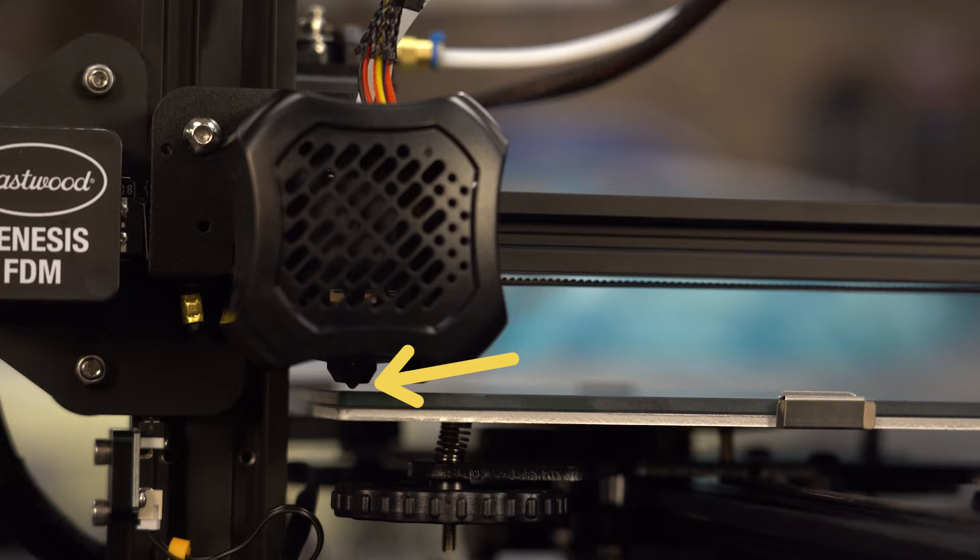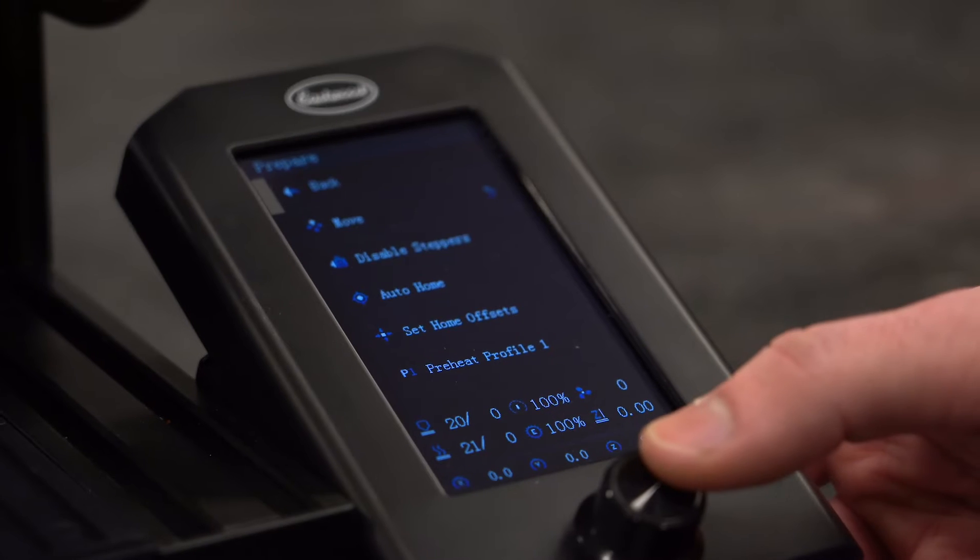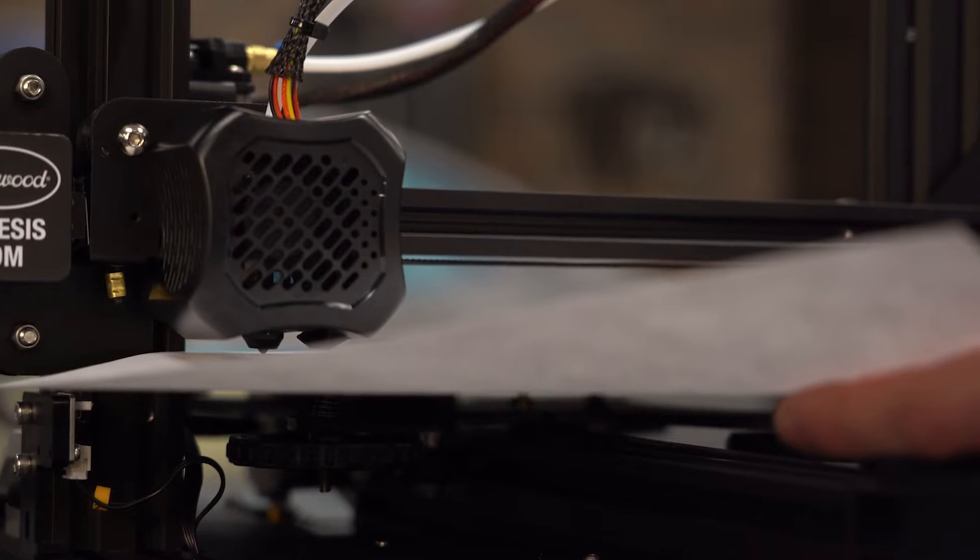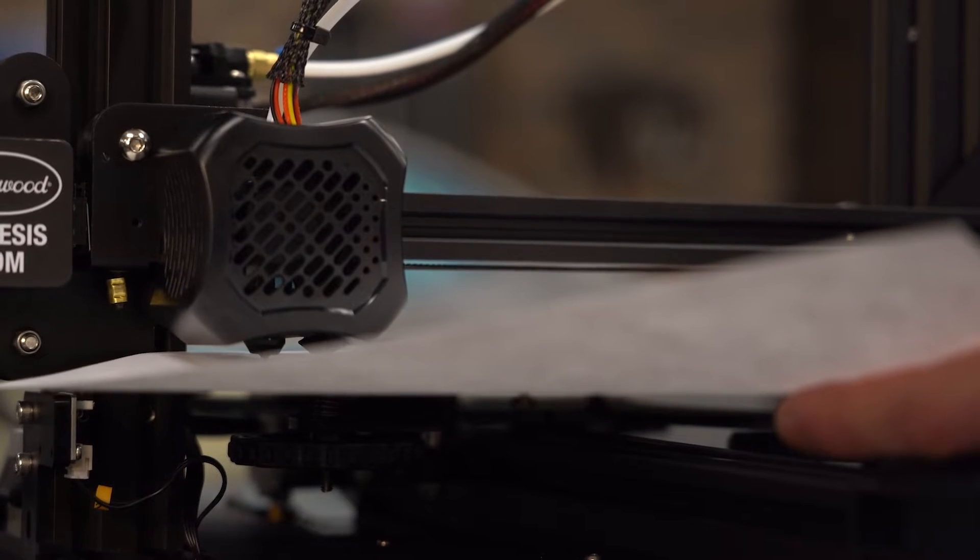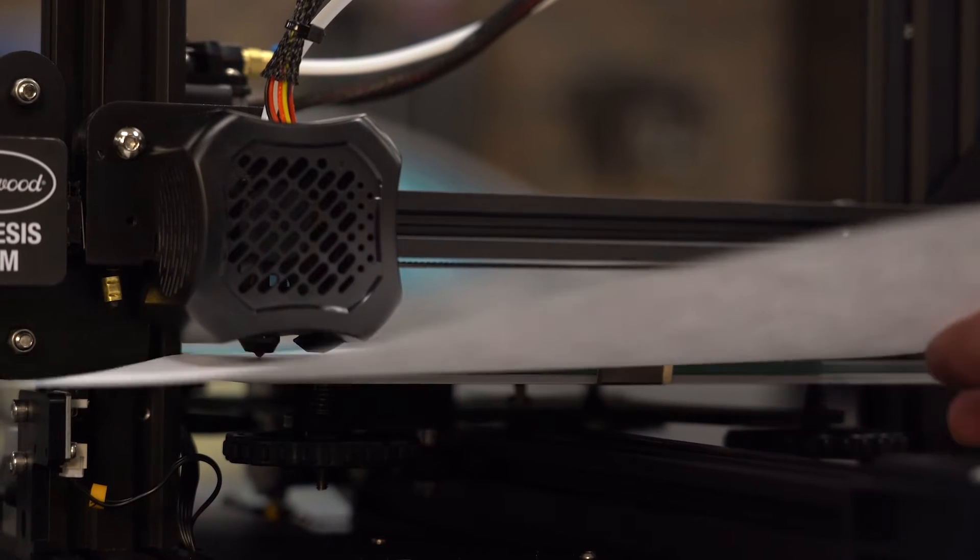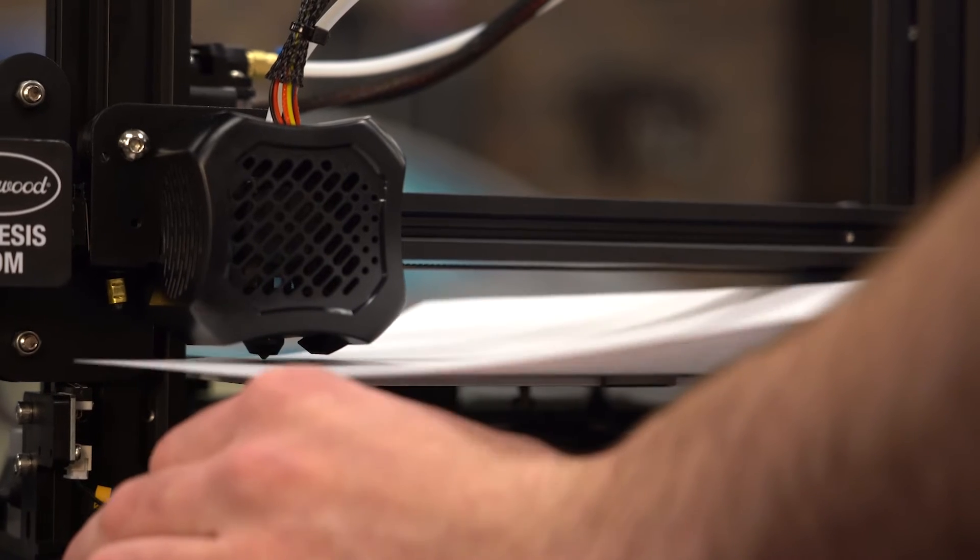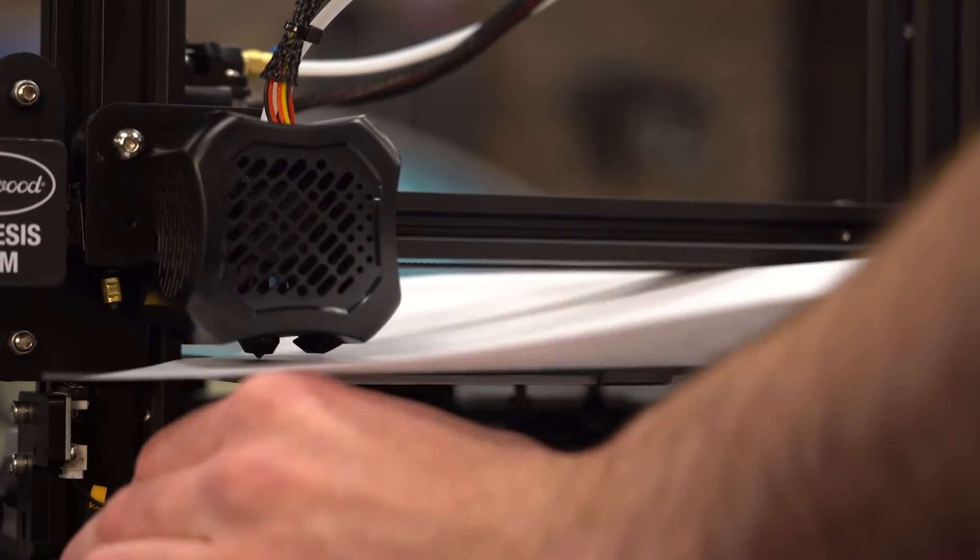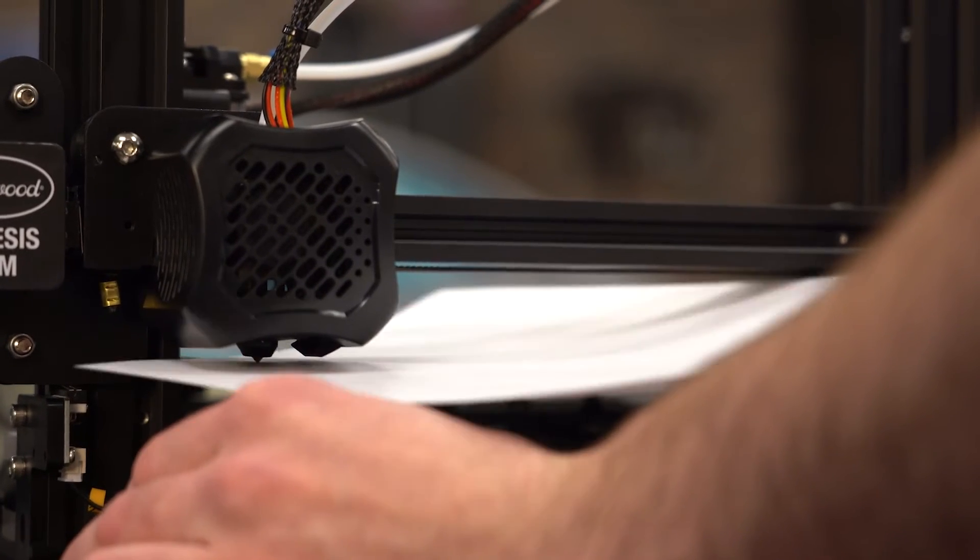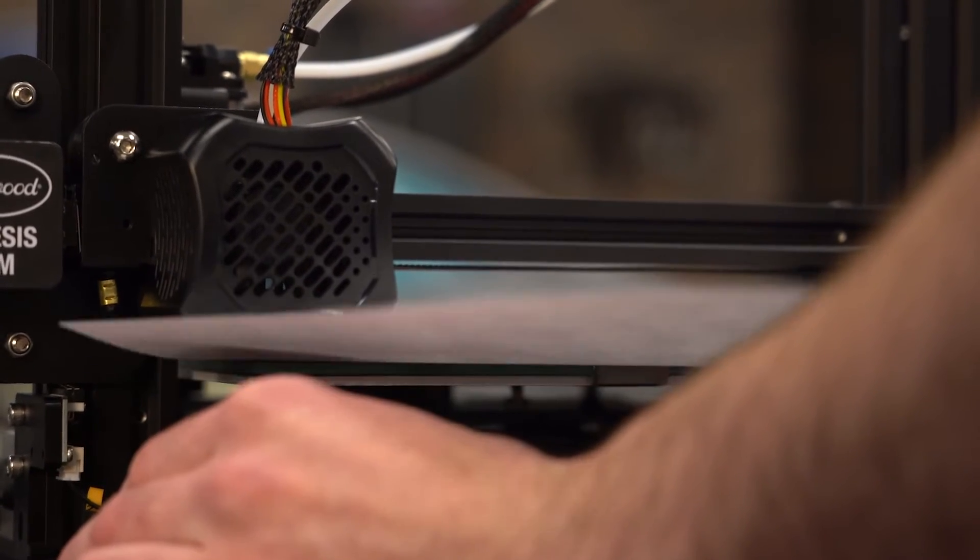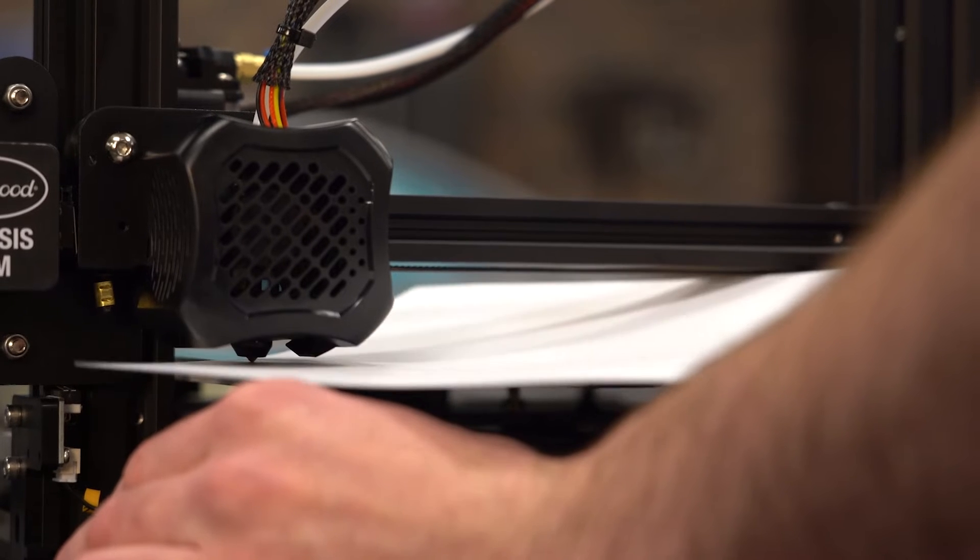Next you'll need a standard piece of printer paper to use as a feeler gauge. Auto home the printer and slide the piece of paper under the nozzle. Swipe it back and forth and adjust the bed level up or down depending on if there is too much or no resistance. The goal is to just barely feel the paper hitting the nozzle.